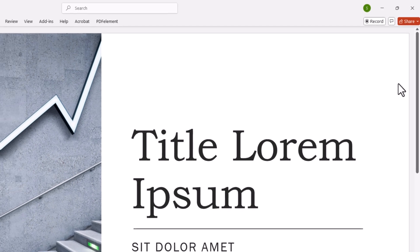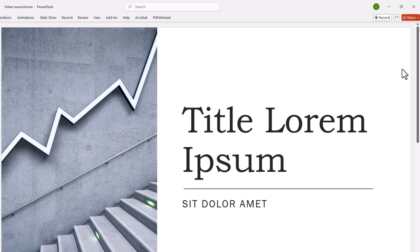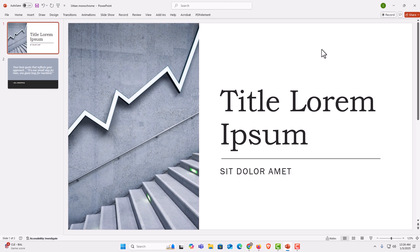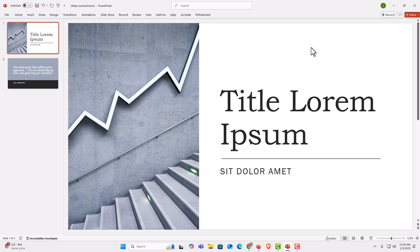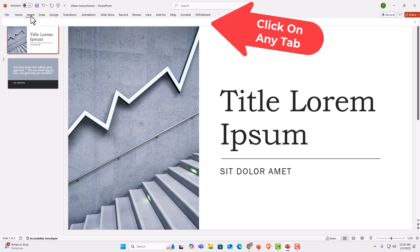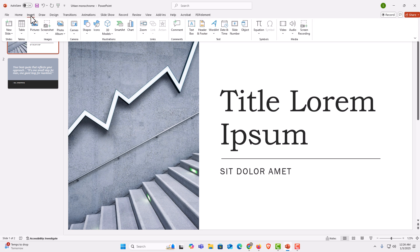Now as you can see my ribbon has disappeared. Now when you're working in this mode and you want to bring back up the ribbon, all you need to do is click on any one of these tabs up here. I'm going to click on the insert tab. Now my ribbon has reappeared.